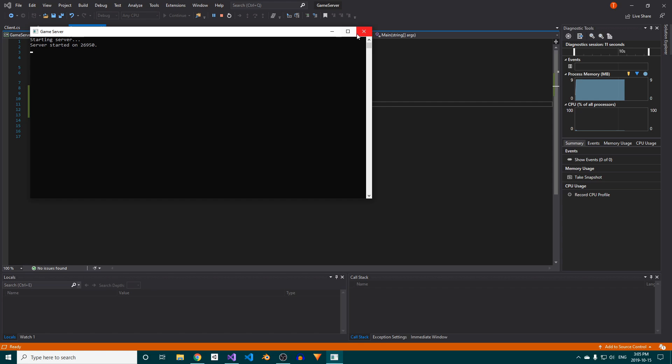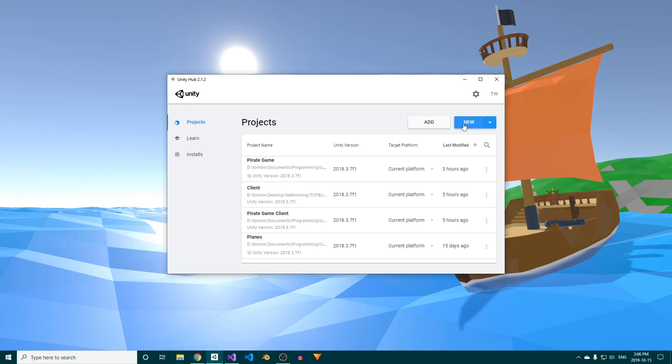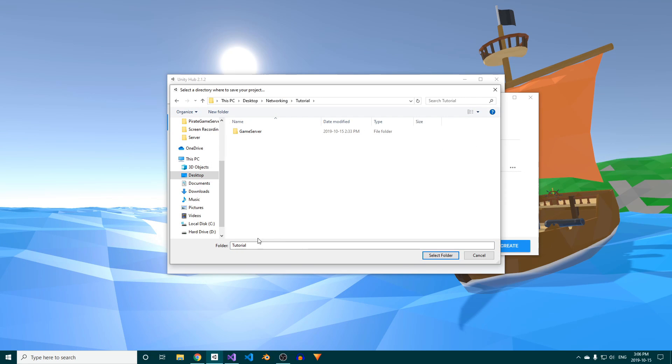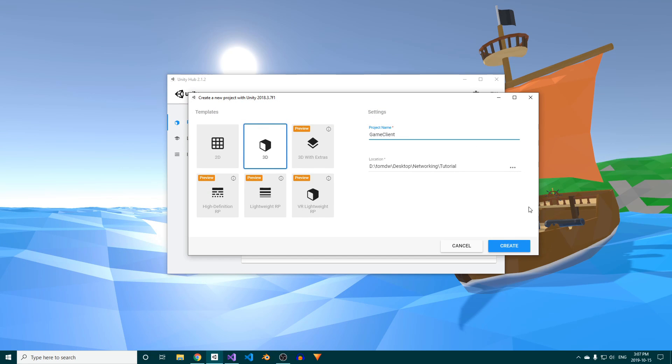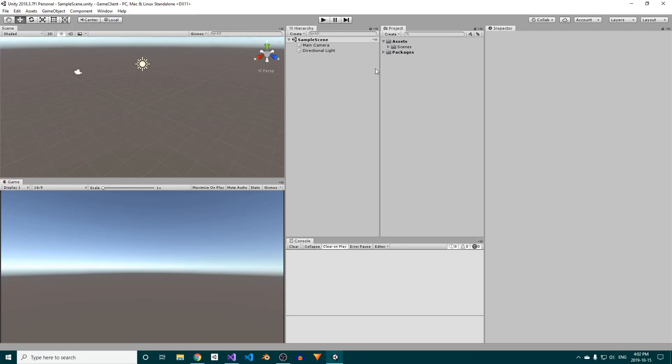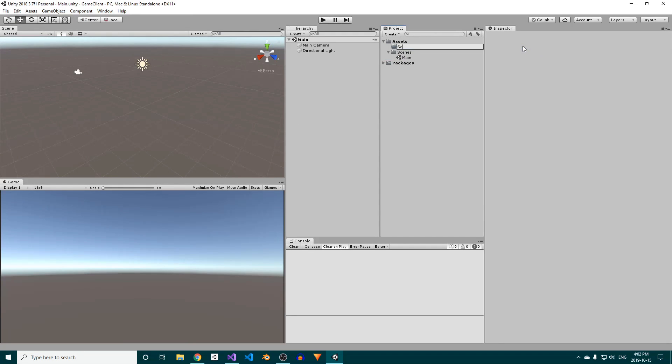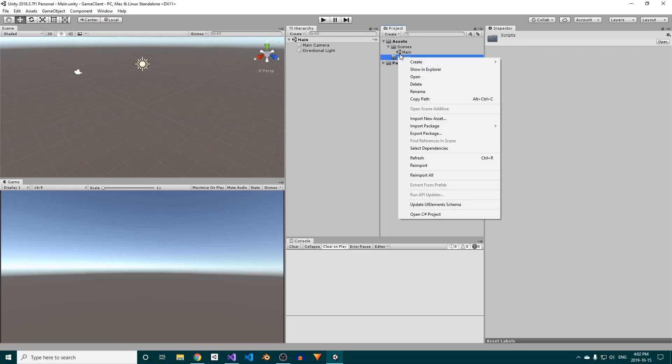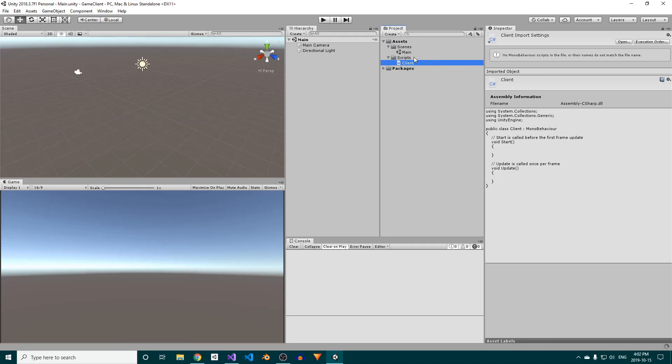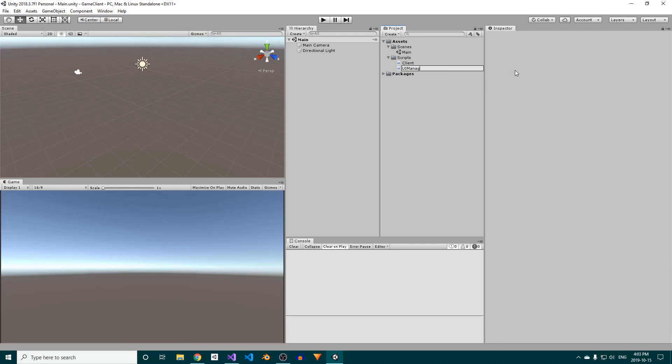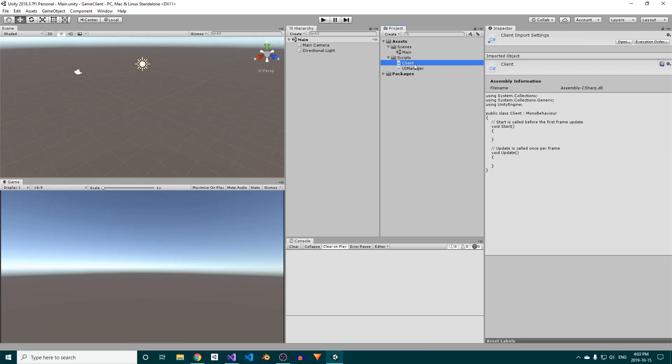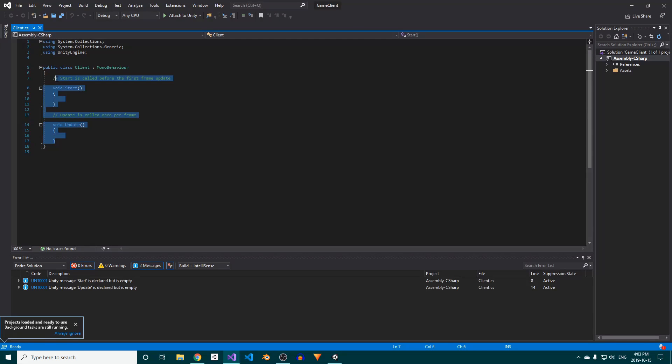That's it for the server, now let's move on to the client. Start up Unity, create a new project, and choose a saved location and name. I'll call mine GameClient. We'll start by renaming the default scene to Main and creating a scripts folder. Inside, we'll create two scripts, one called Client and the other called UIManager. Open up the Client script, delete everything inside, and add the System.net and System.net.sockets namespaces at the top.